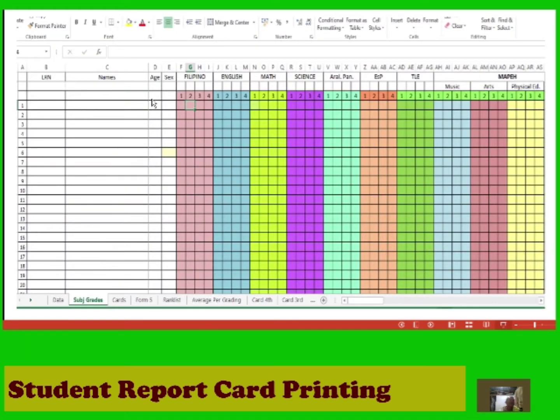The next step is to enter the LRN, names, age, and gender, followed by the grades from first grading up to fourth grading in every subject.